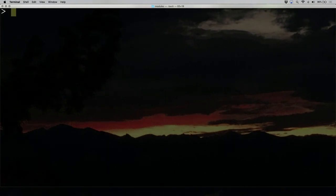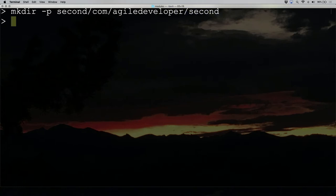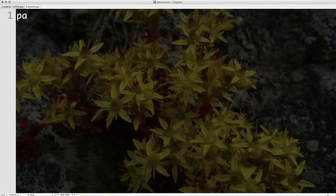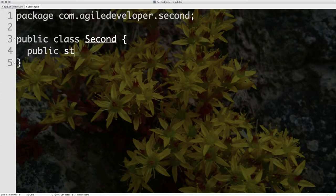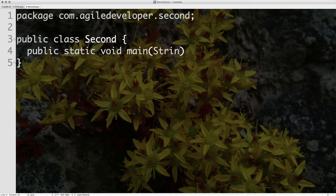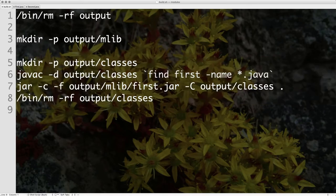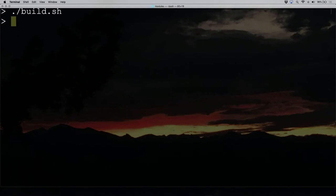I run the build and the first.jar is created — nothing really exciting. Next, I'm going to create a 'second' directory, under which I create com.agiledeveloper.second. Within this, I create Second.java. This has a package declaration for com.agiledeveloper.second, a class called Second, with a static void main that simply prints 'this is second'. I build this code — it compiles fine.